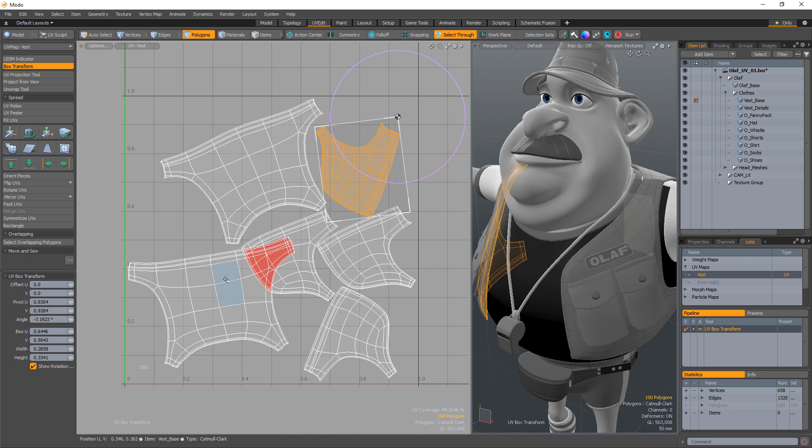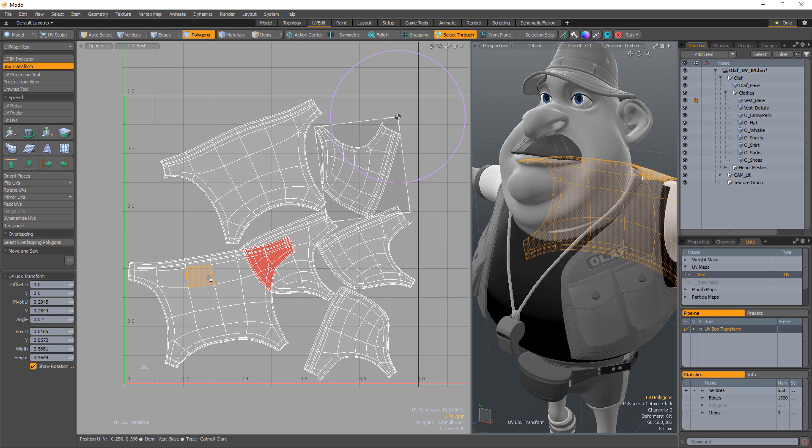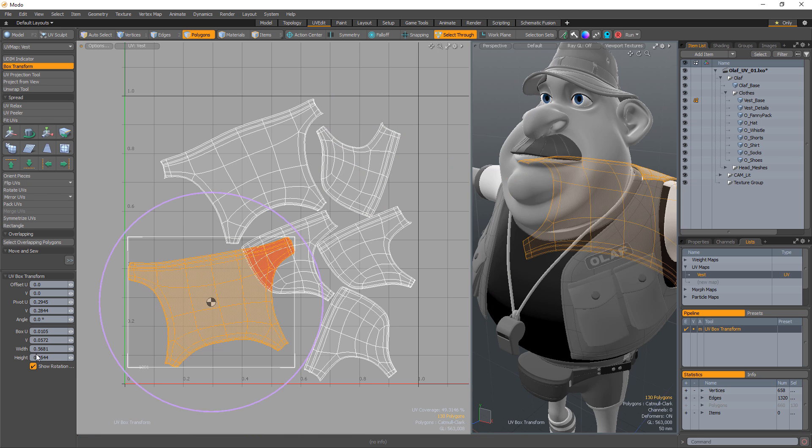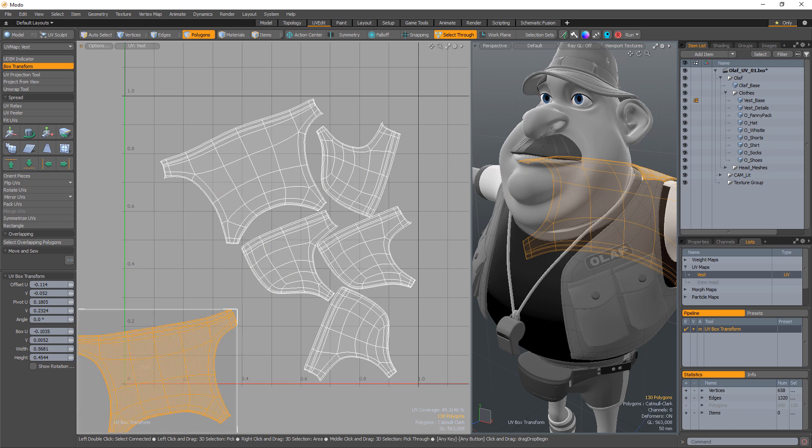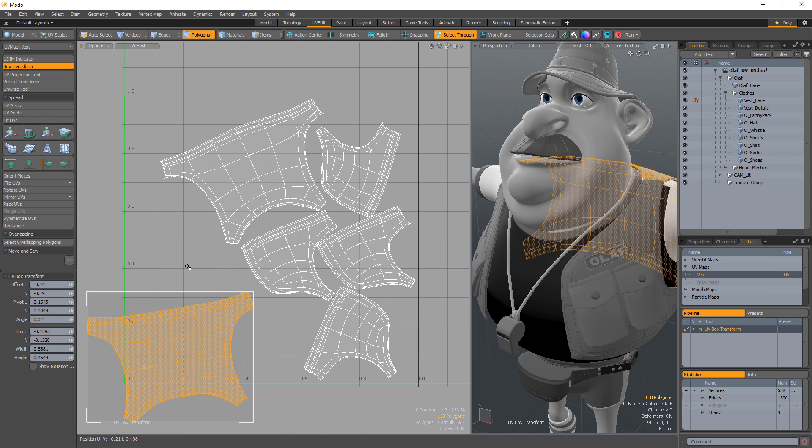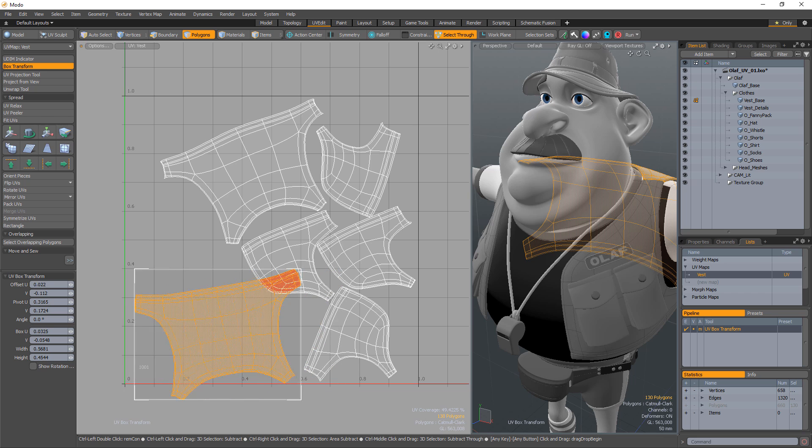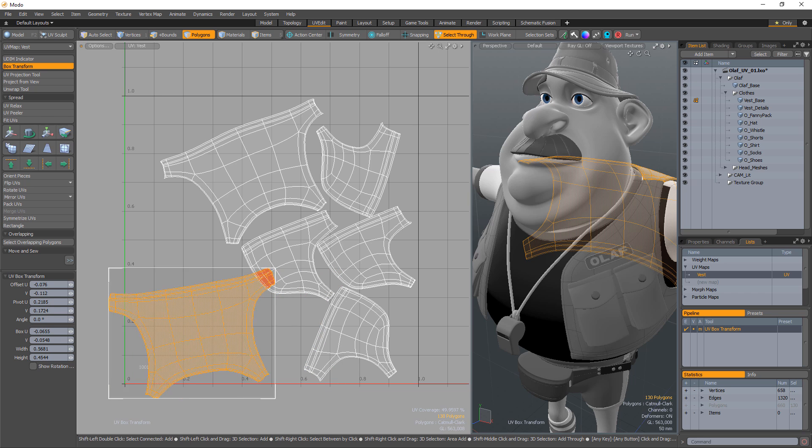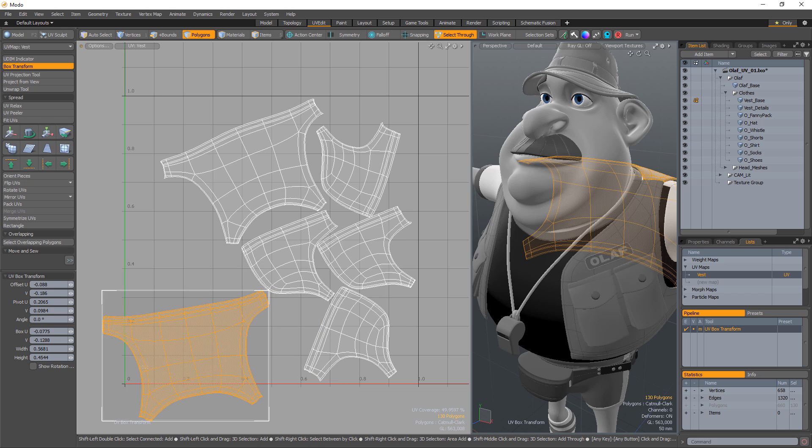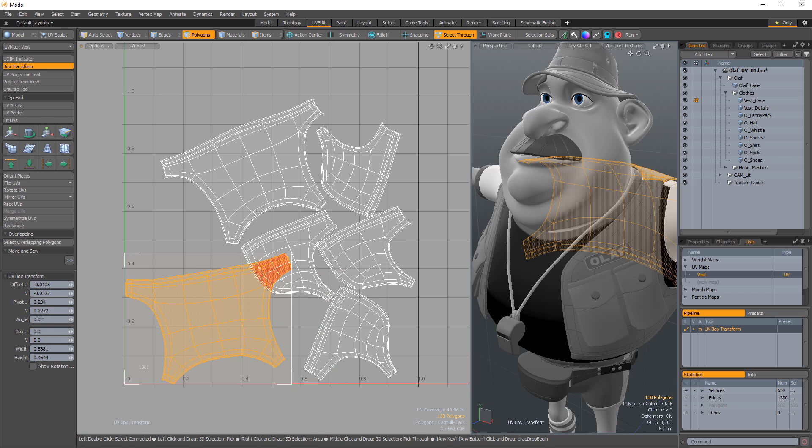You can also hide the visibility of the rotation handle with the Show Rotation Handle toggle. Clicking and dragging inside the box allows you to move the selection. Holding the Ctrl key down will constrain to the U or the V axis, and holding the Shift key will snap the box corners to major axis lines.